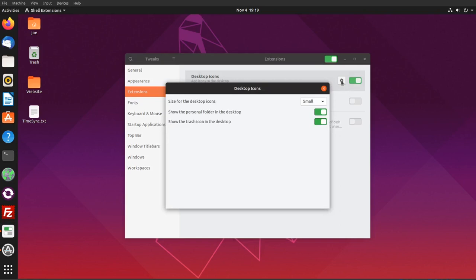Here you can change the size of the icons, or enable or disable the personal folder or the trash icon. That's it, thanks for watching.